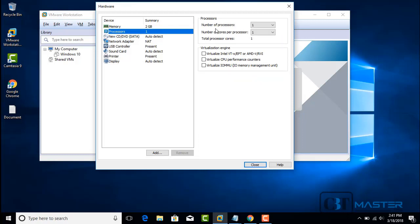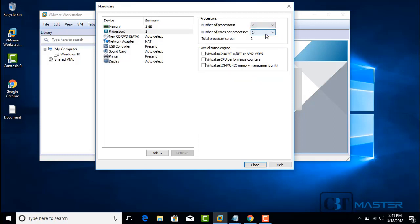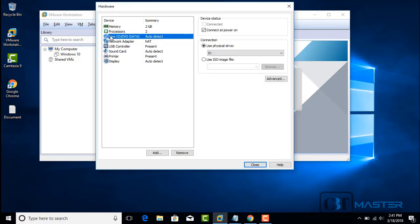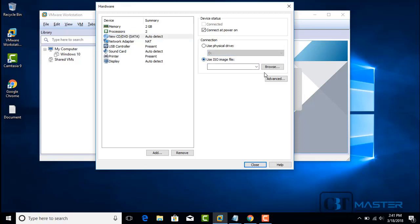You can leave the processor count as you like — 1 is fine. Next, we're going to select where we're going to boot up this machine from to begin the installation. In this case, we're going to select an ISO file. If you have a physical drive you can use that, but if not, we're going to select an ISO file and browse for the location.